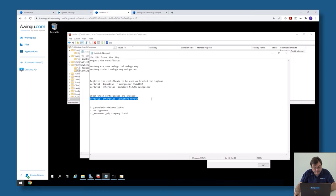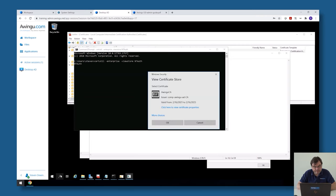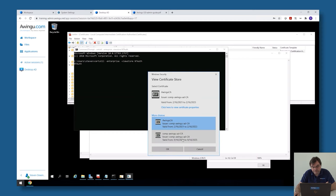As you will see, I have the Awingu CA certificate which is allowed, and then of course my root CA which was already there. So these two certificates are allowed. That's it for what you need to do on the Windows backend side.